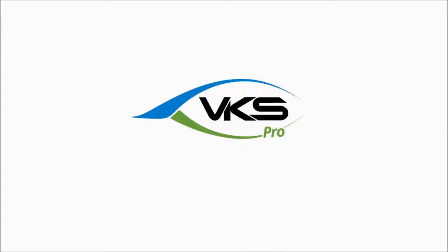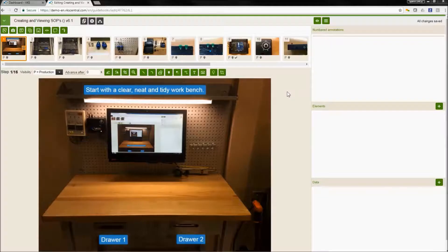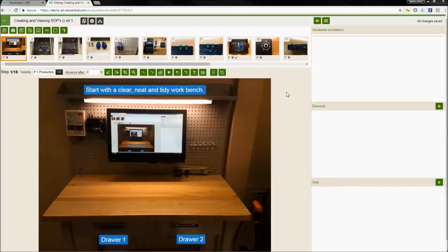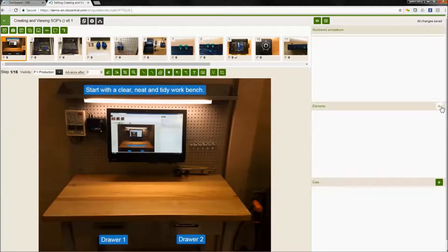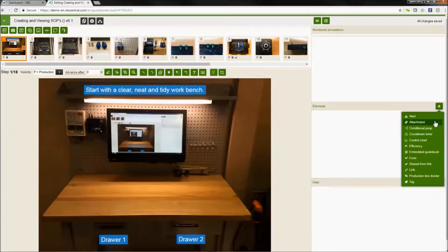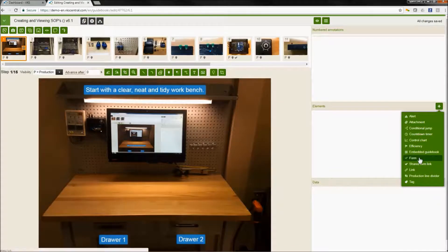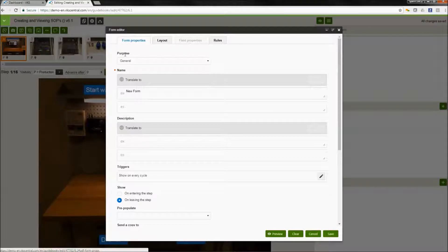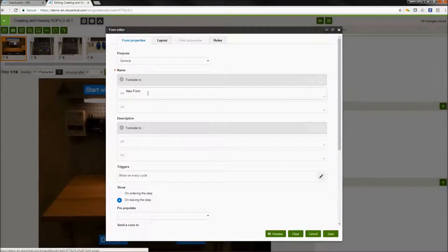This is going to be a series of videos on VKS Pro in order to show you different ways of creating your instructions. So here we are in our work instruction from our light video. We're going to use our forms in our elements section in order to create some data inputs here.